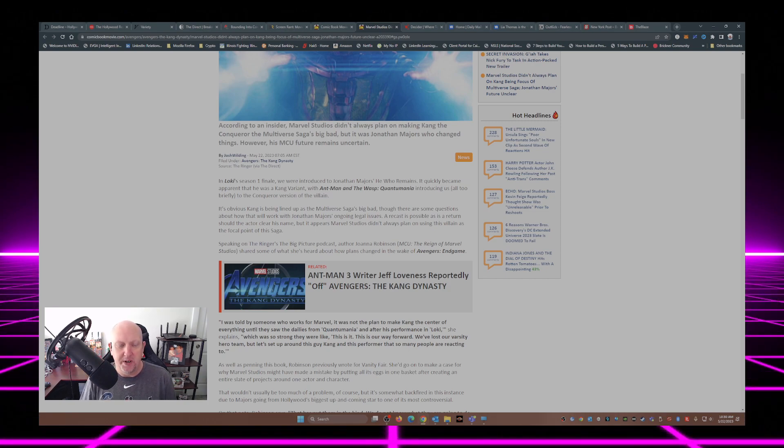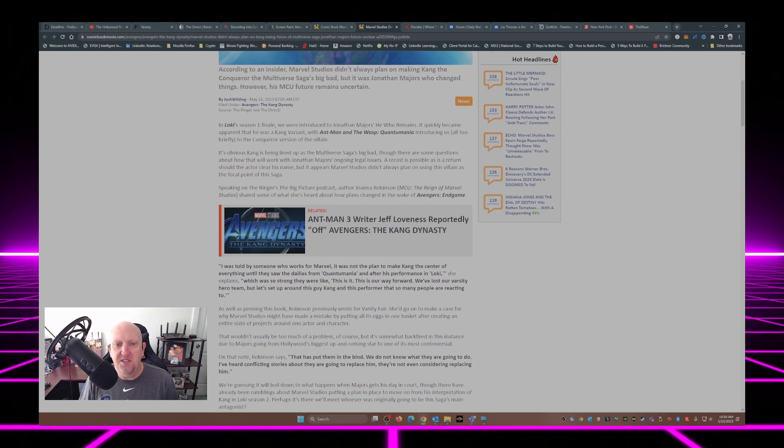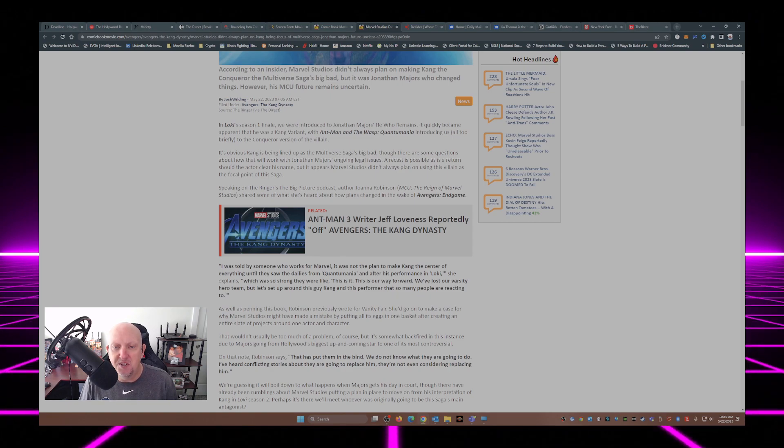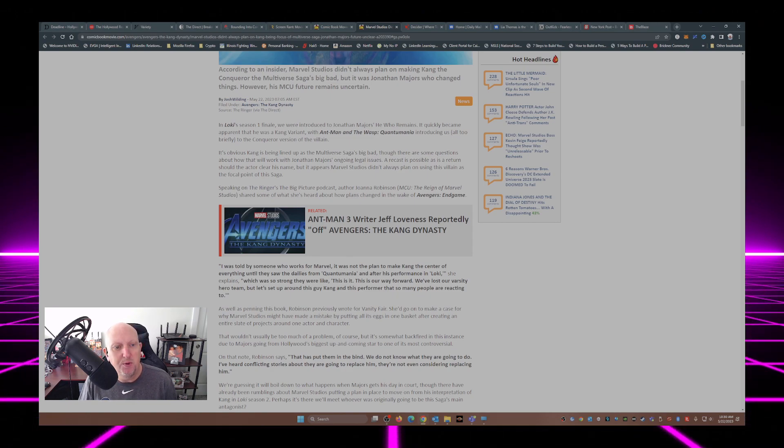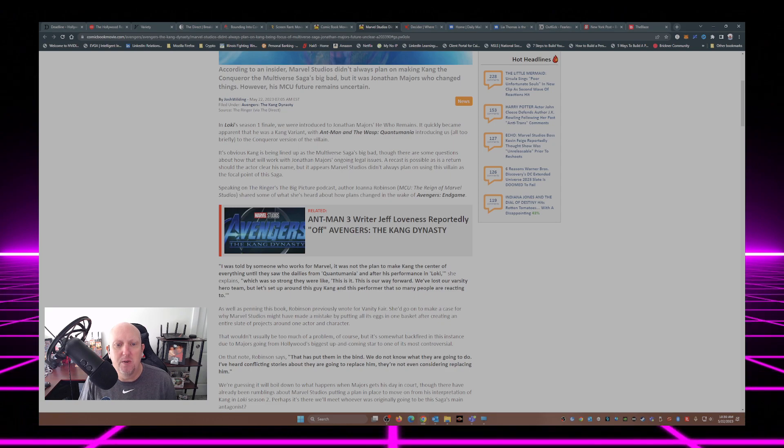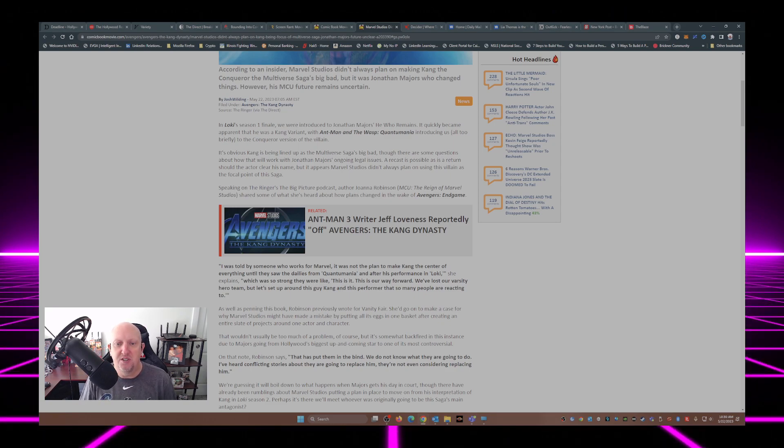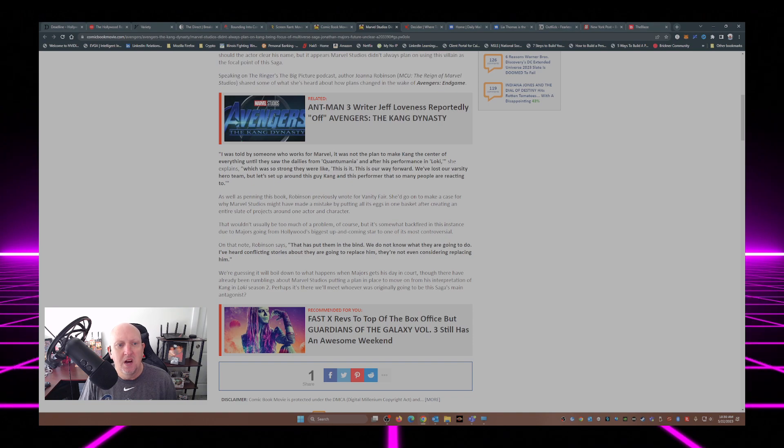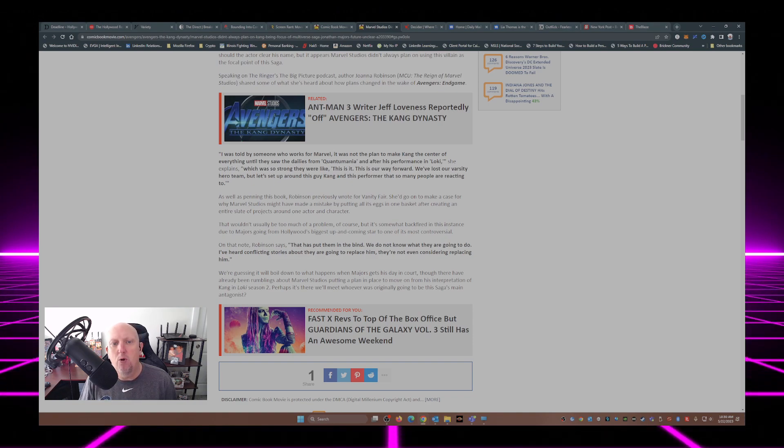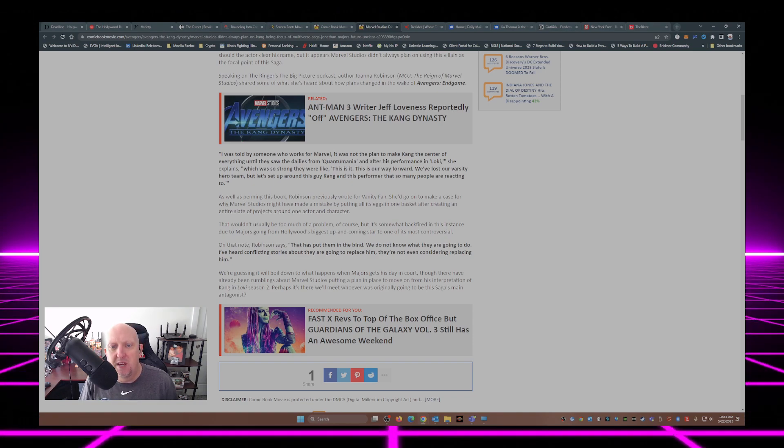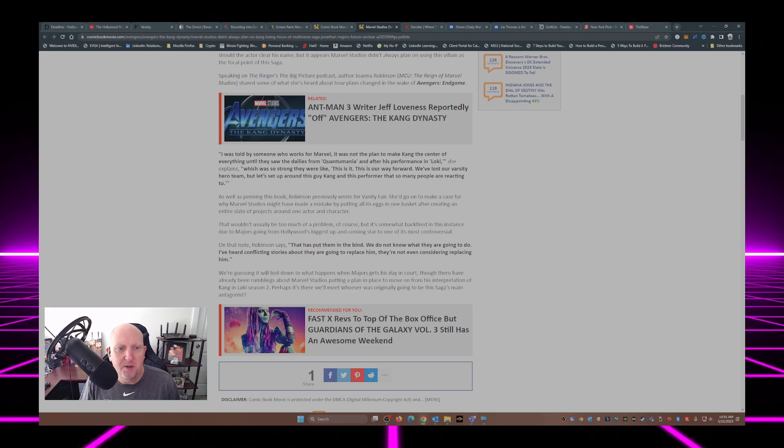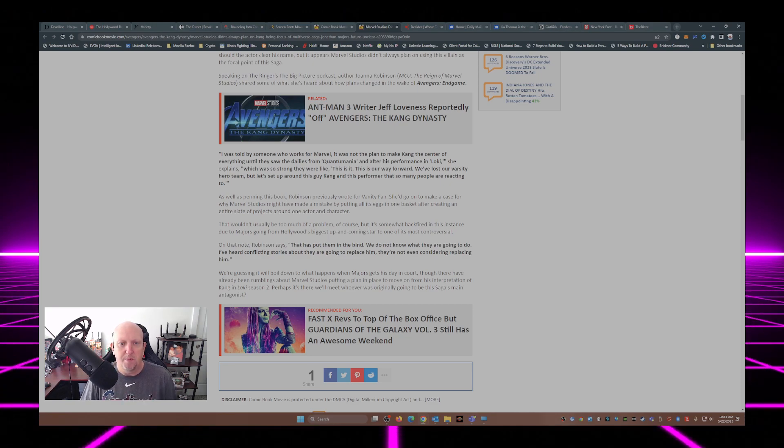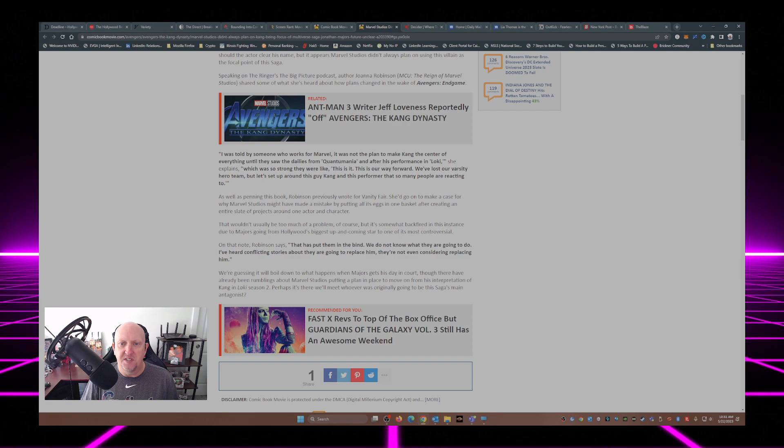Speaking on the Ringer's Big Picture podcast, author Joanna Robinson of MCU: The Reign of Marvel Studios shared some of what she's heard about how plans changed in the wake of Avengers Endgame. I was told by someone who works for Marvel, it was not the plan to make Kang the center of everything until they saw the dailies from Quantumania and after his performance in Loki.